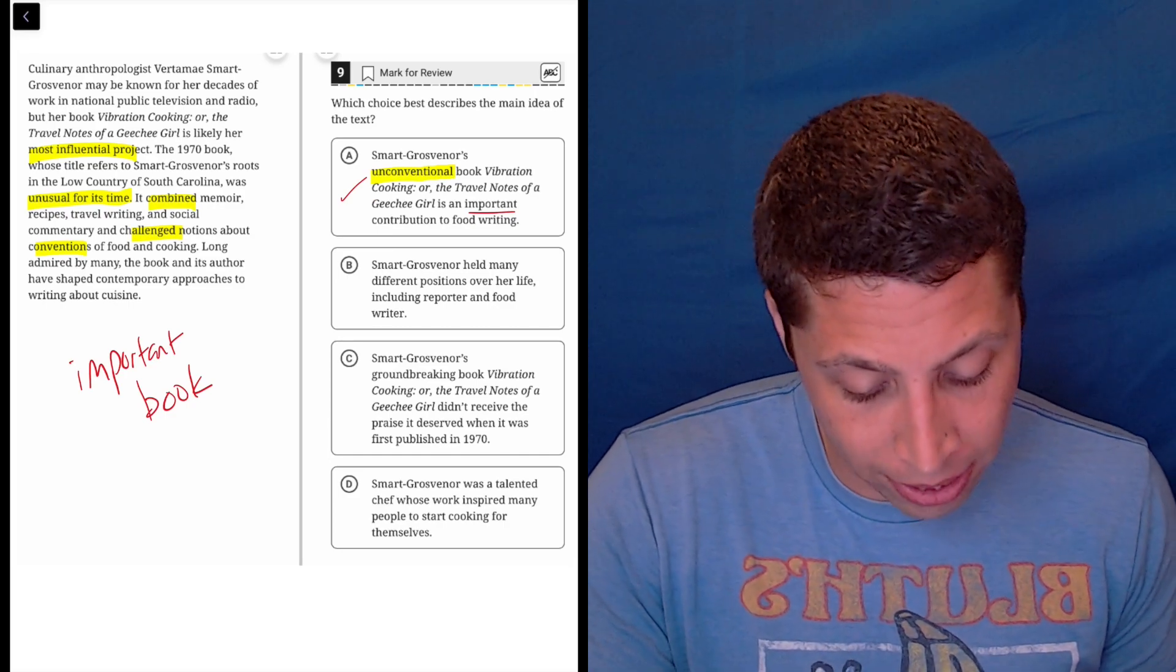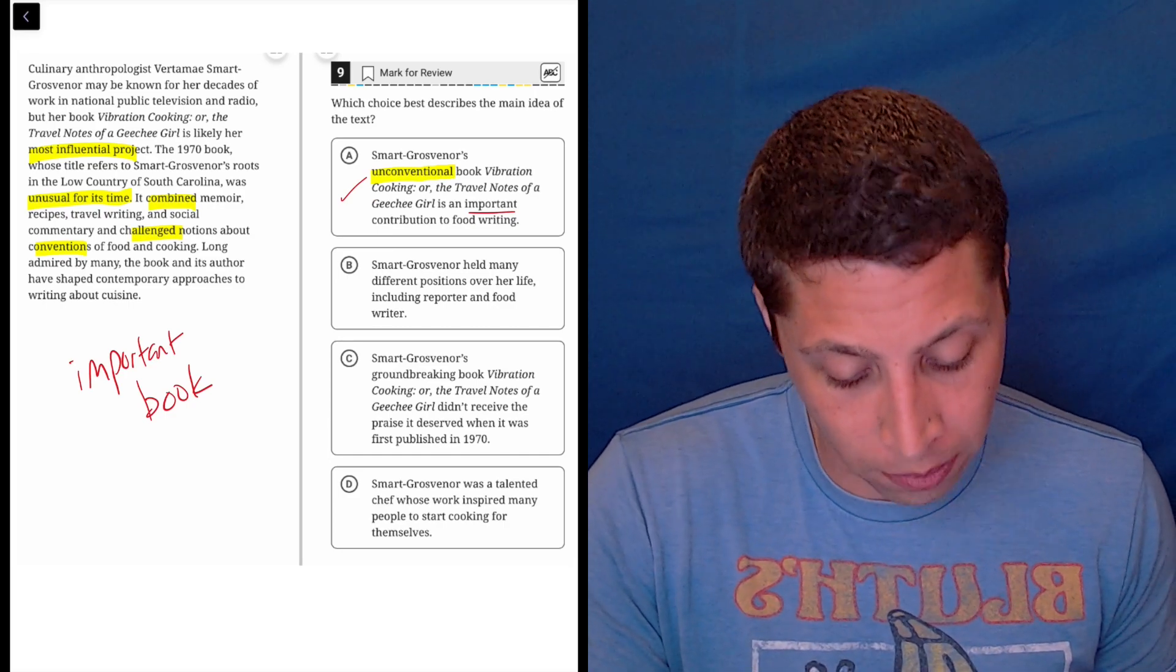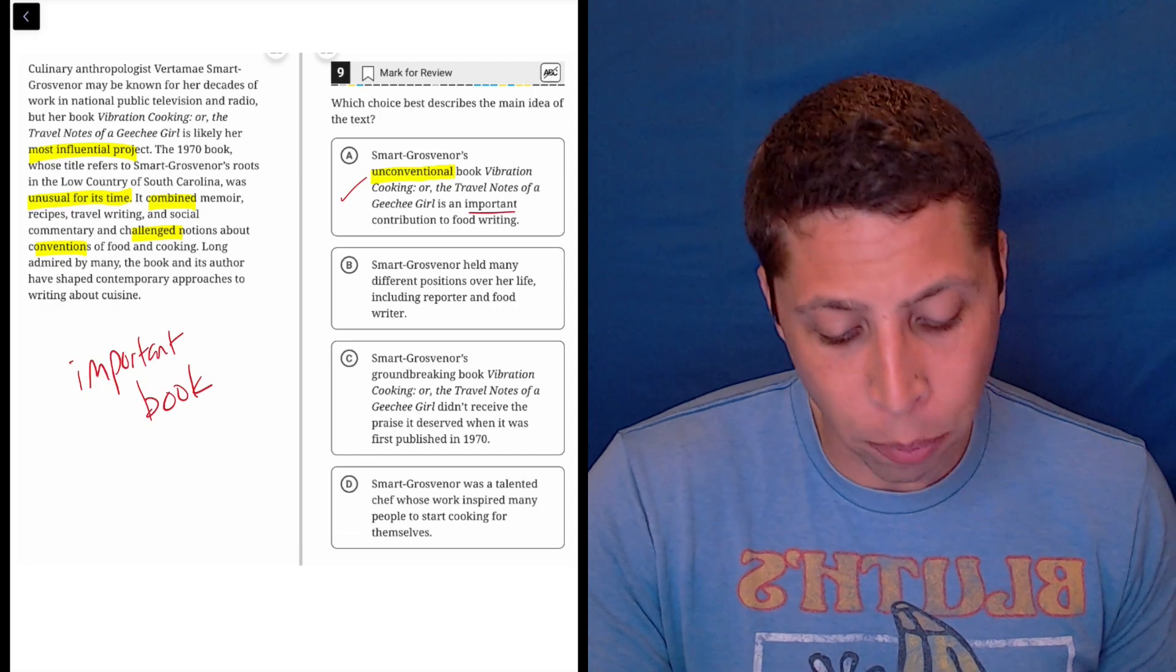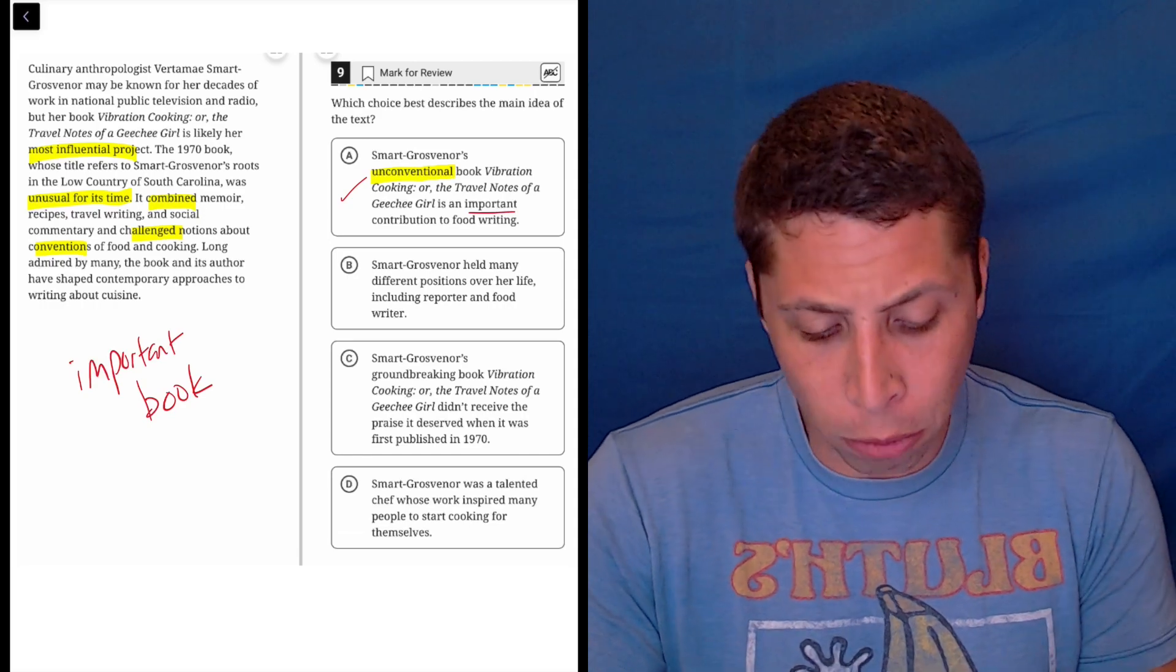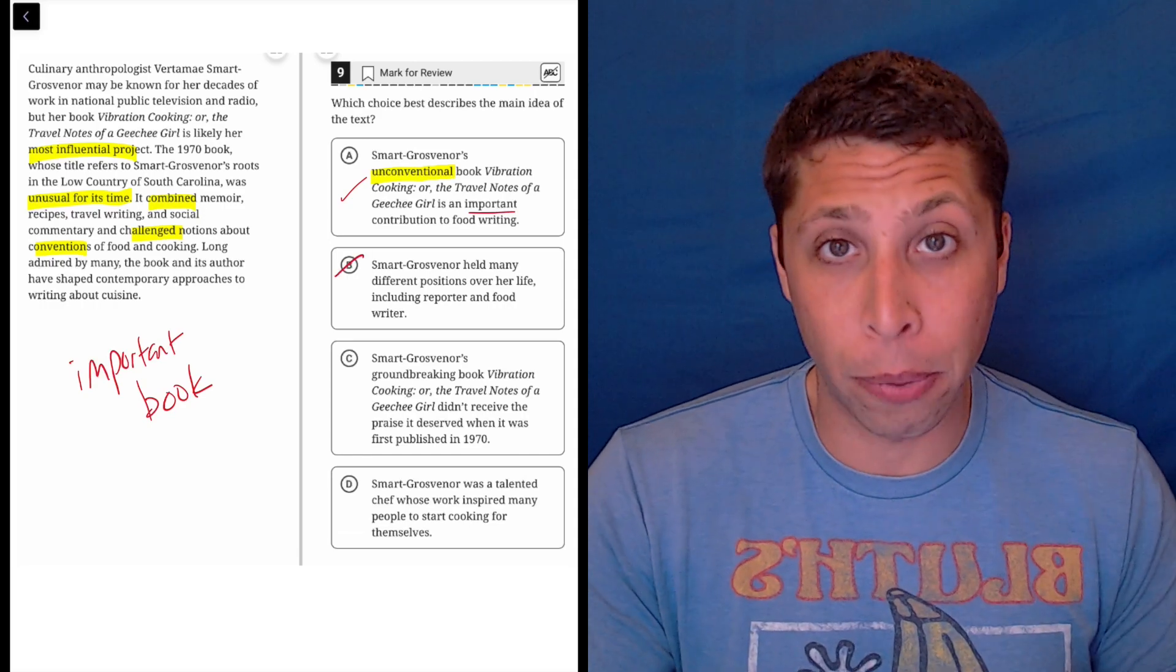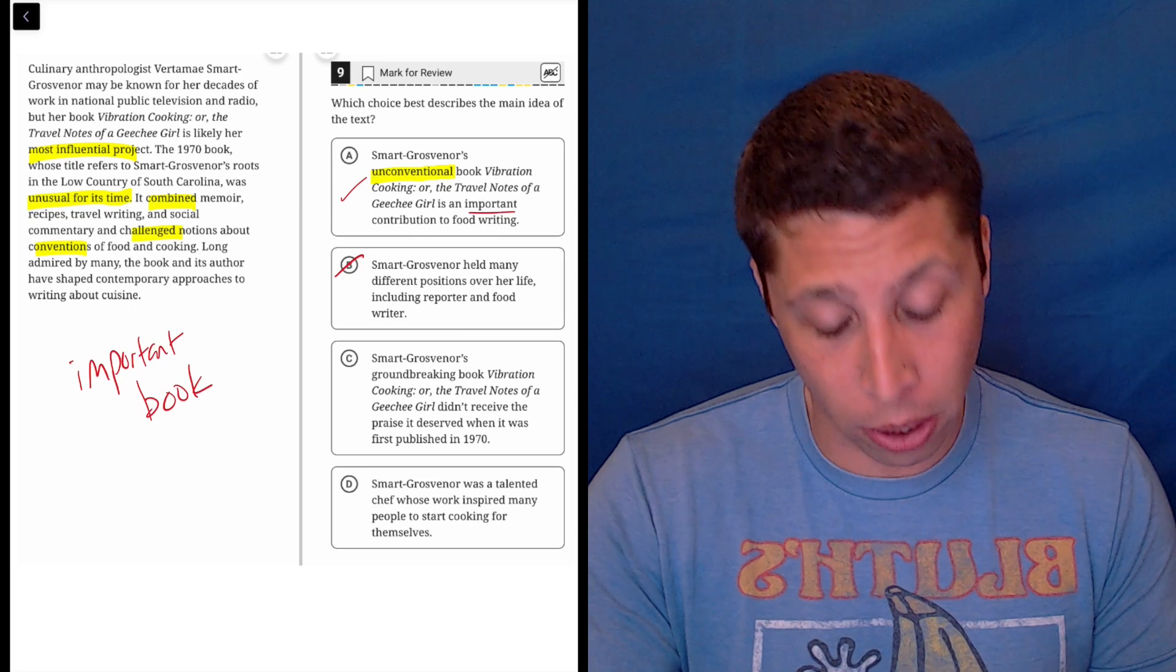So let's look at the others. Smart Grosner held many different positions over her life, including reporter and food writer. Well, this is true, but that's not the main idea, right? It's not about her per se. It's about her book.